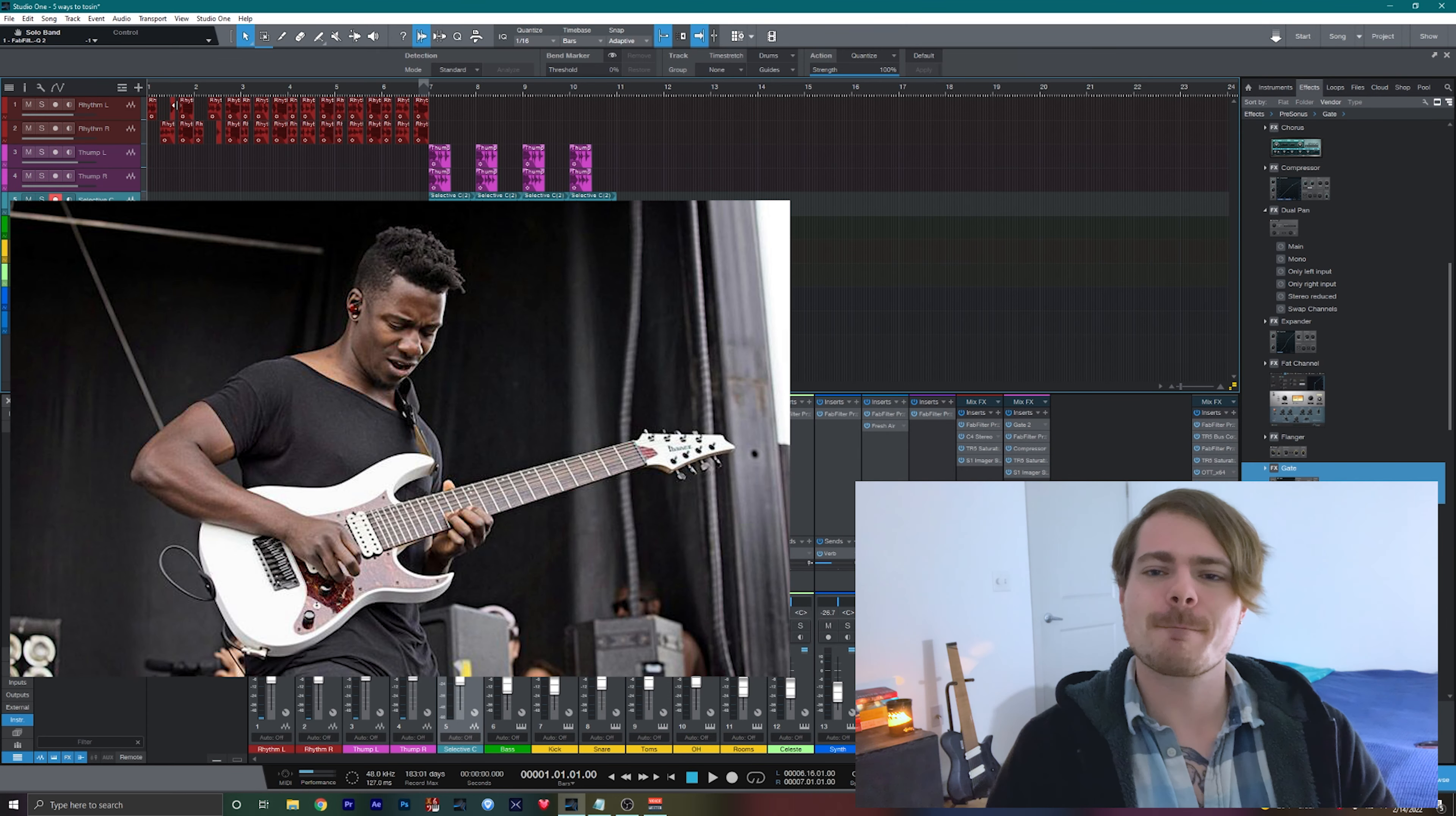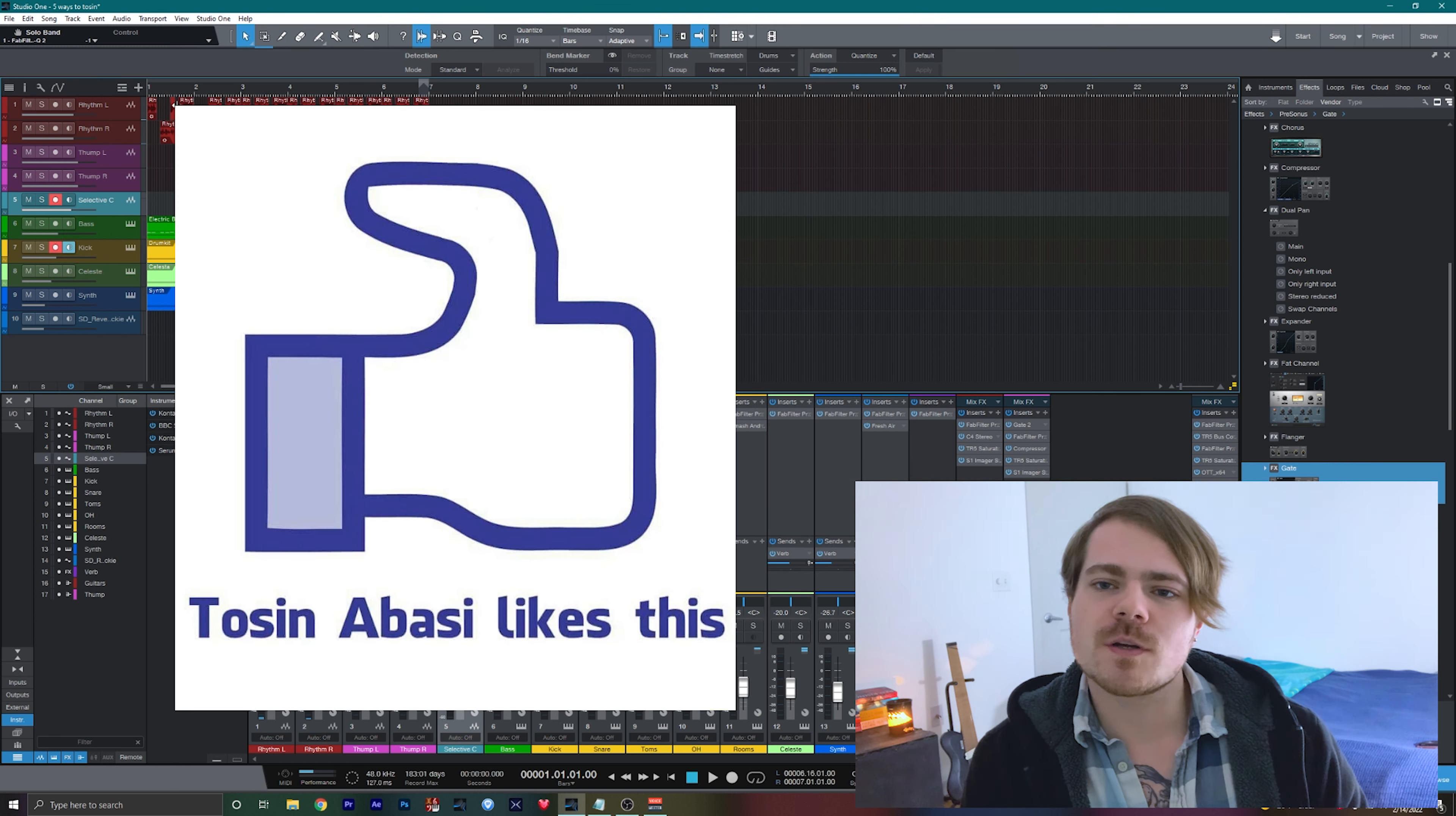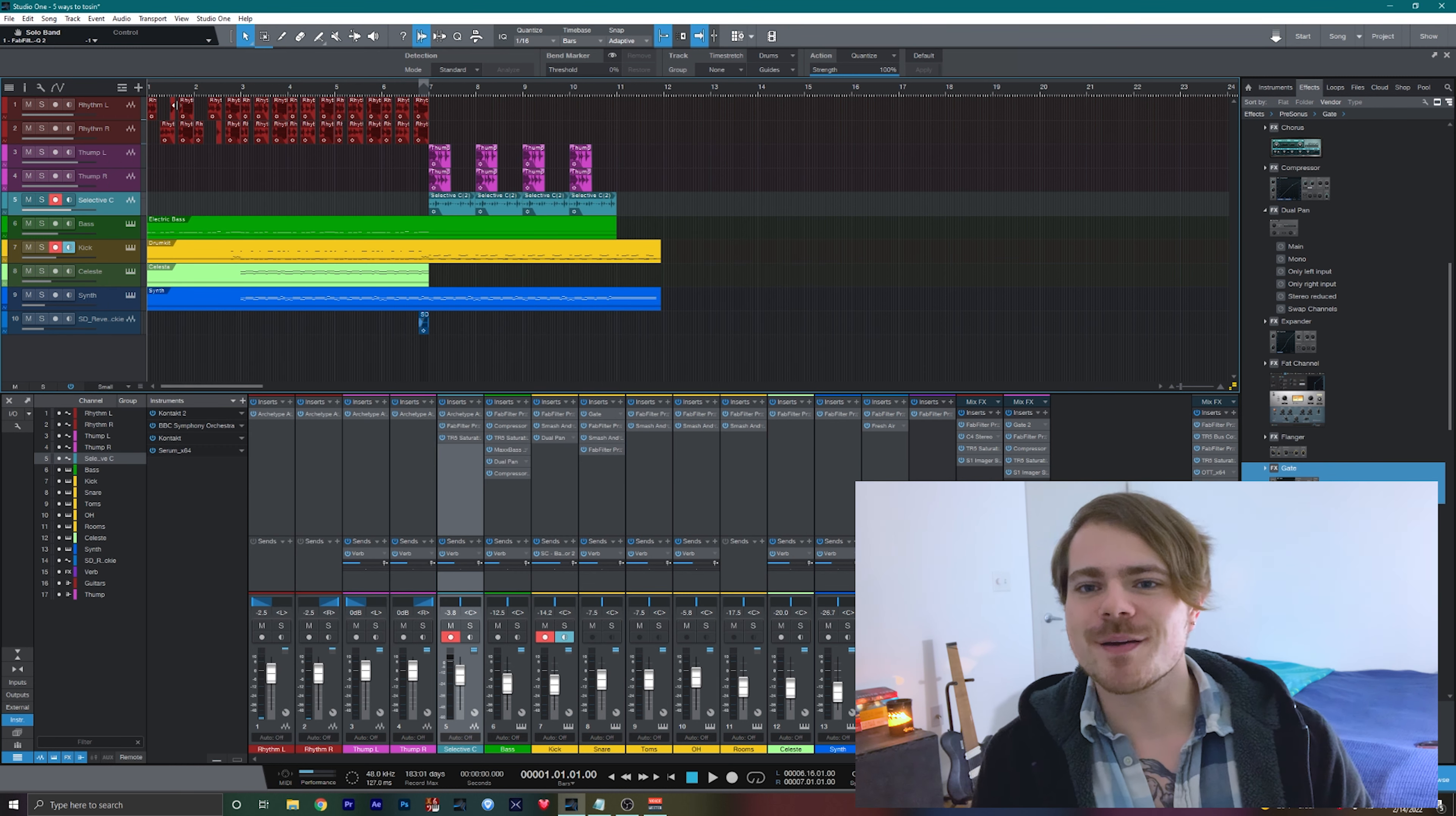Tosin Abasi, best known for his work on the instrumental powerhouse Animals as Leaders, has quickly become one of the most innovative guitarists of our generation by combining classical guitar technique, jazz, and even some bass technique in his playing.